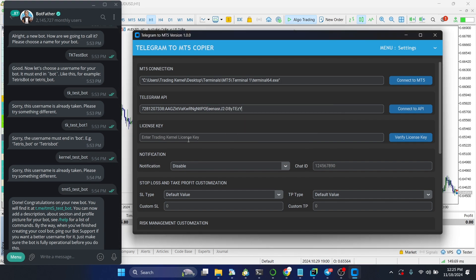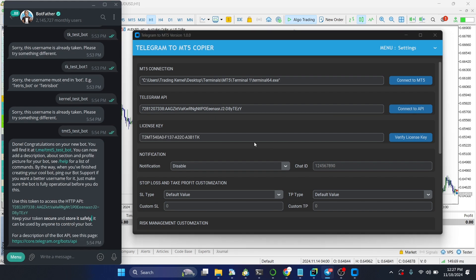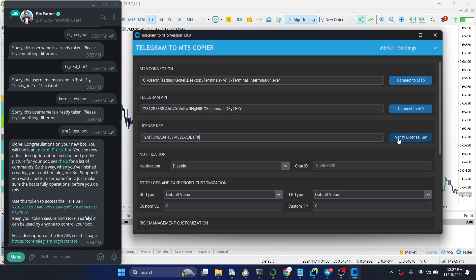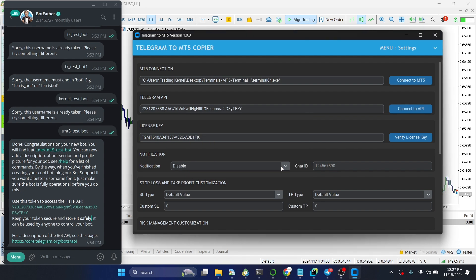The next thing you need to do is add your Trading Canal license key. Once you purchase the product, you'll receive an email with your license key. Copy that license key, paste it into the app, and click Verify. You'll see your license key has been verified.